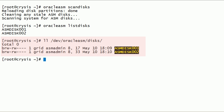Now we have two disks listed under /dev/oracleasm/disks folder, because these two disks are labeled as Oracle ASM disks.